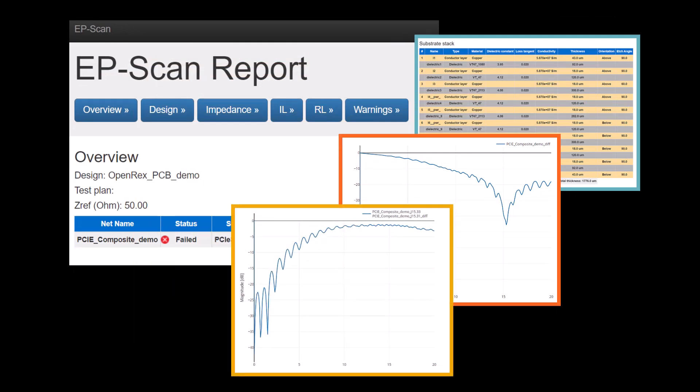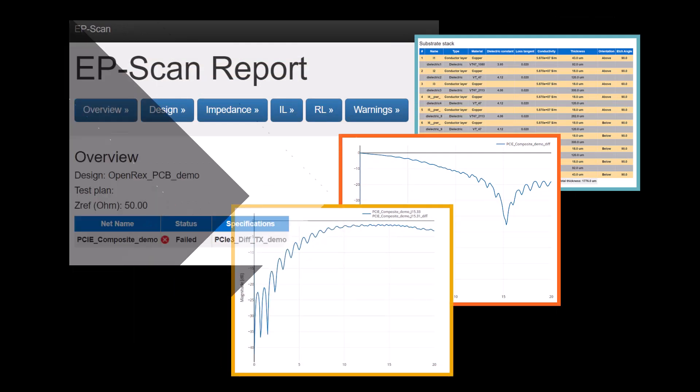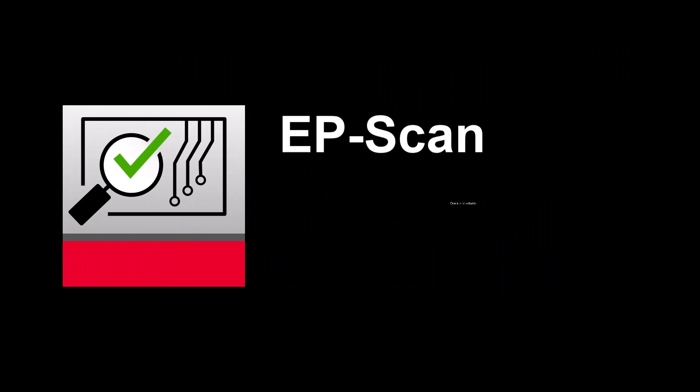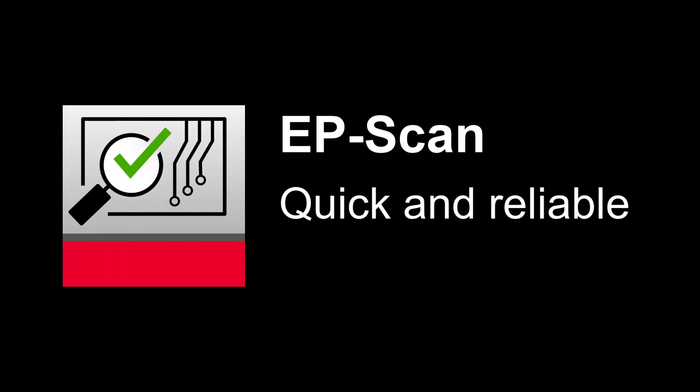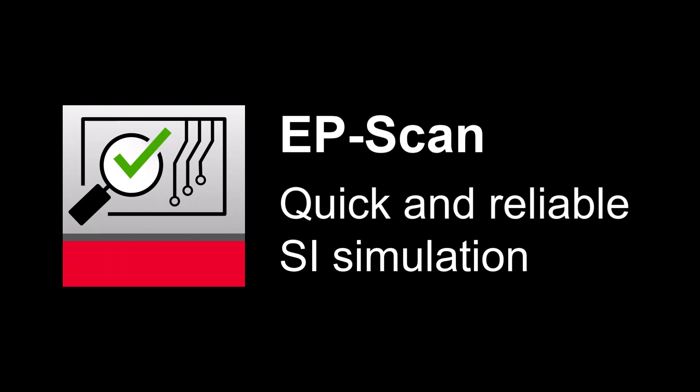This concludes the EPScan demo. Tell your colleagues about EPScan's quick and reliable signal integrity simulation.